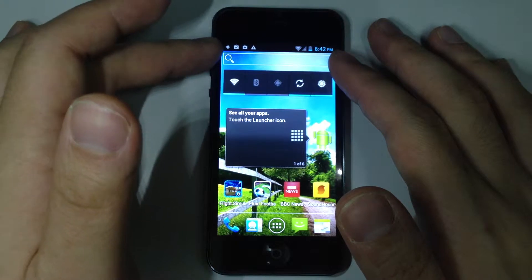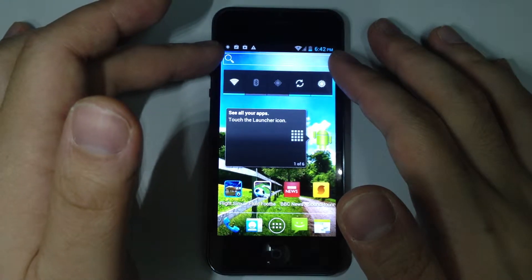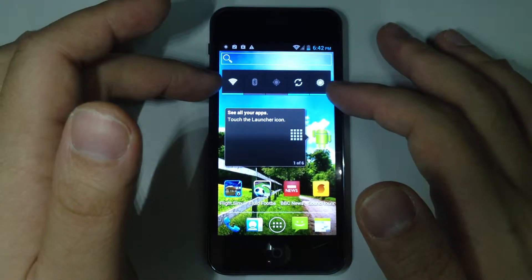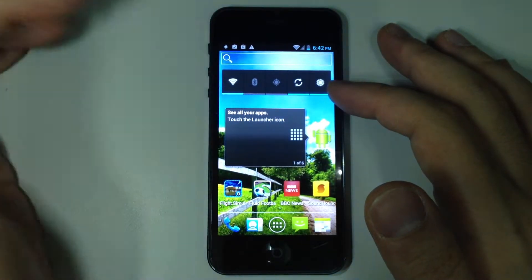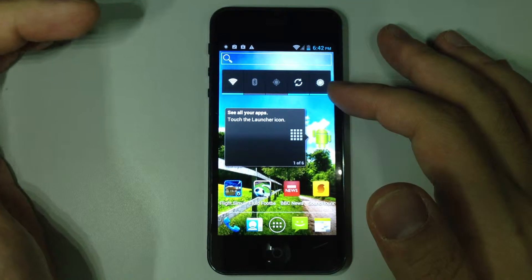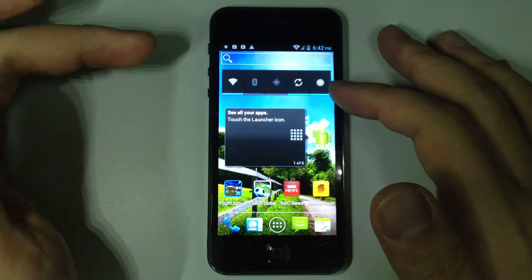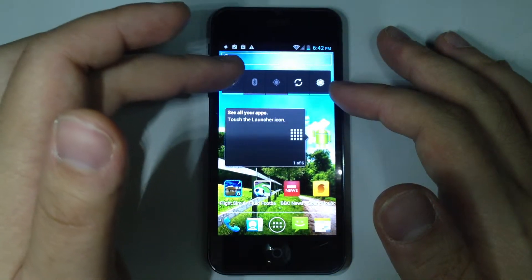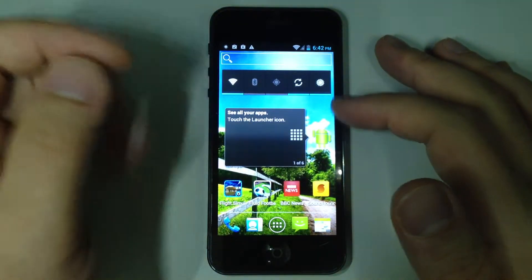You will see the Google search bar at the top of the screen and then from here you will have some shortcuts for you to turn on the Wi-Fi, the Bluetooth, the brightness, etc.